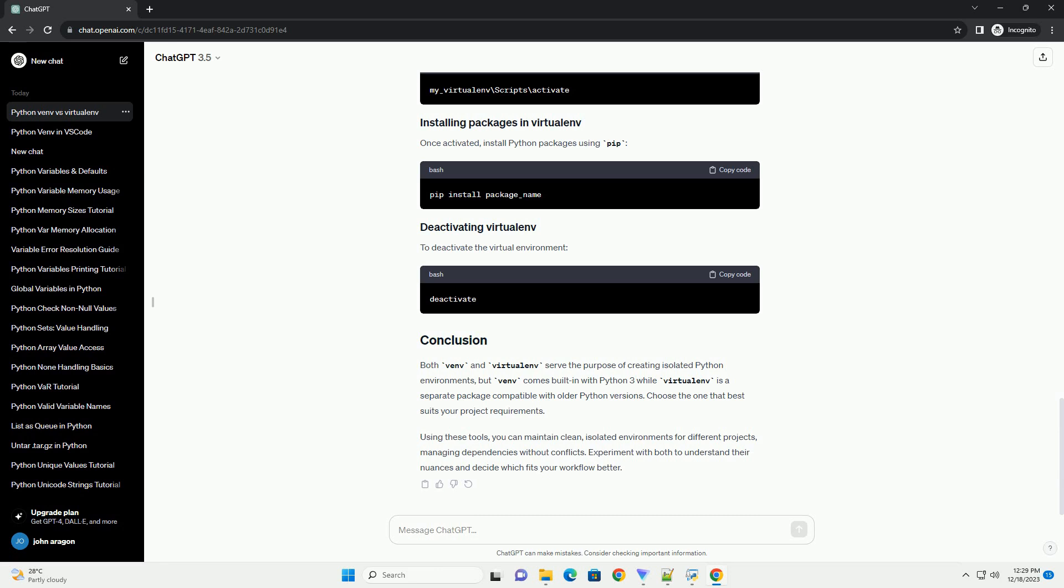Activation for virtualenv is similar to venv. Once activated, install Python packages using pip. To deactivate the virtual environment, use the same deactivate command.